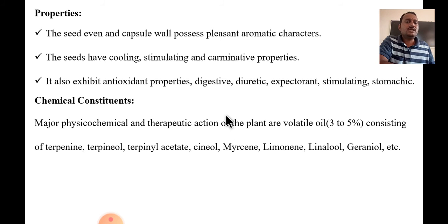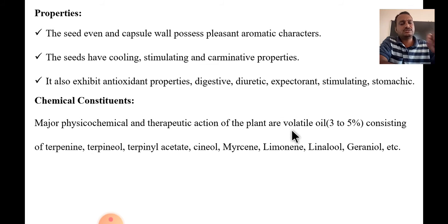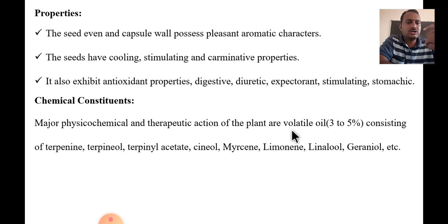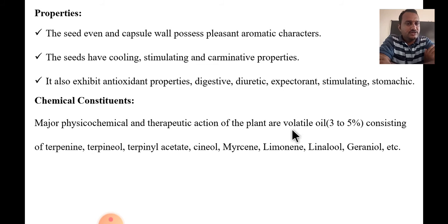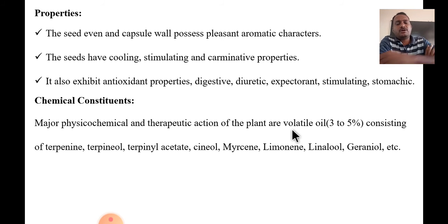Regarding chemical constituents and physical-chemical properties: cardamom contains three to five percent volatile oil. This oil consists of terpene compounds.